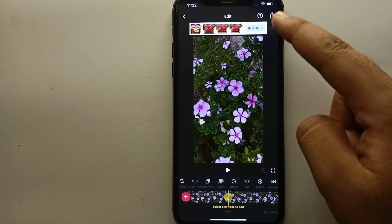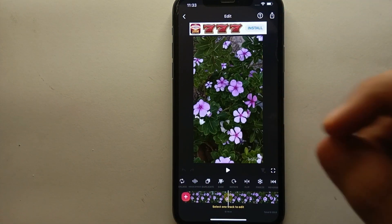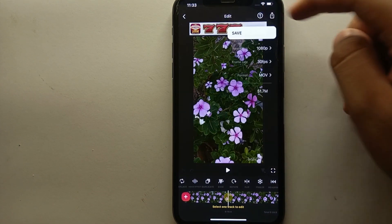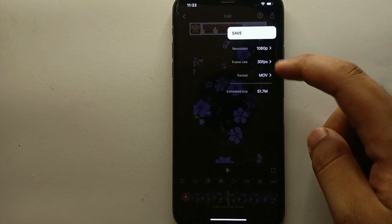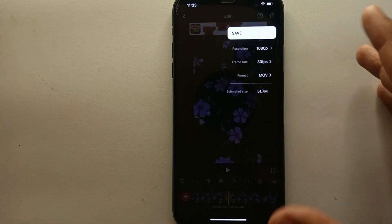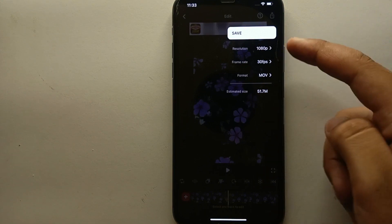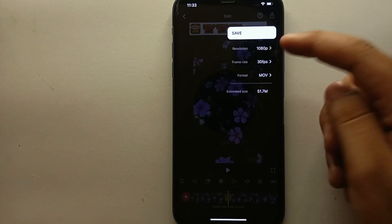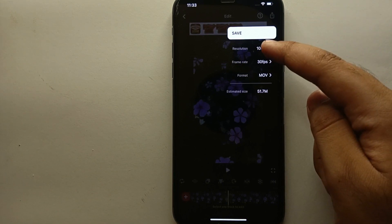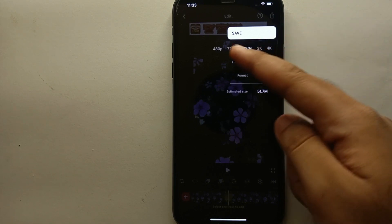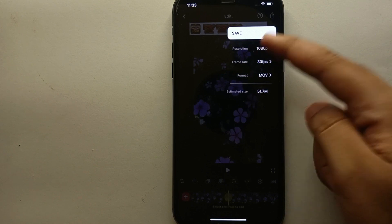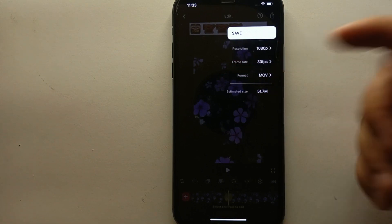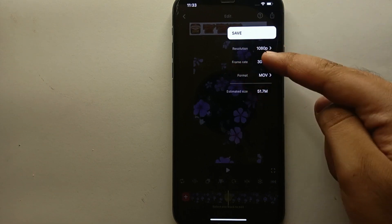Once you're done editing, there is an export option — clicking it allows you to export your video to your mobile phone gallery. Once you click on it, you'll get different settings. First, you get a resolution option, which is currently set to HD, but if you click on it you will get multiple options ranging from 480p to 4K, so you can choose according to what you need.